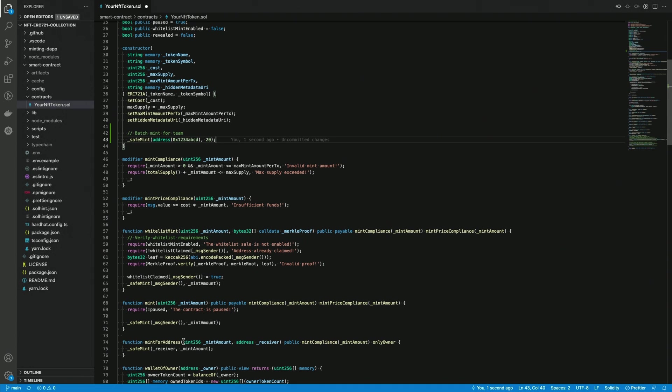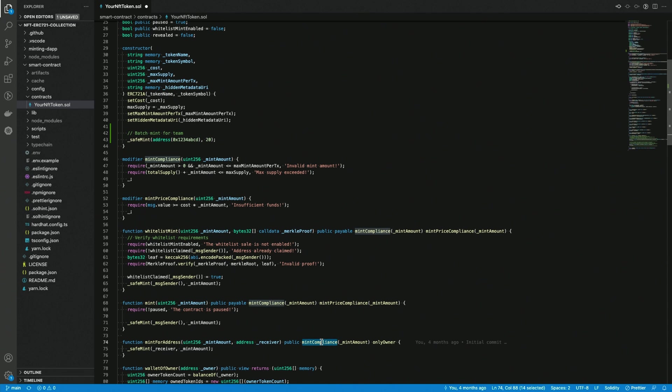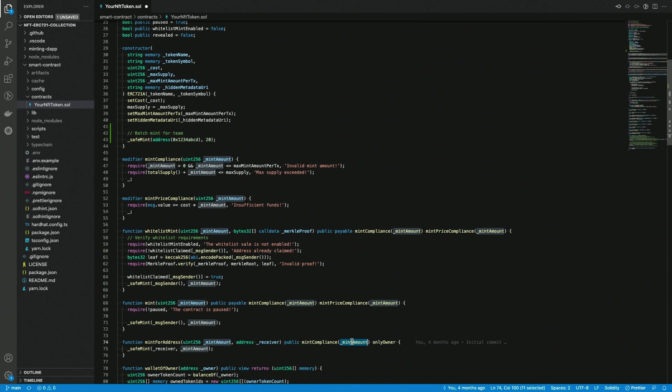Okay, so the reason why I think that we might want to amend this function just a bit is that, as you can see here, the function has a modifier which is mint compliance and the mint amount is passed as a parameter here. I decided to do this because by doing that, I'm making so that the owner won't be able to mint a huge amount of tokens for free out of the blue.